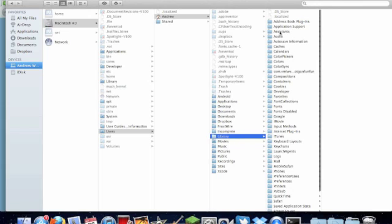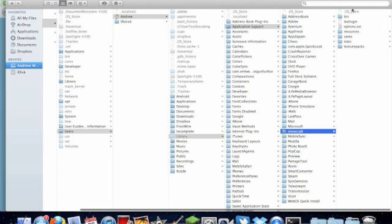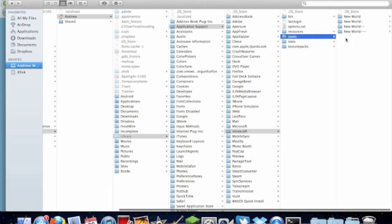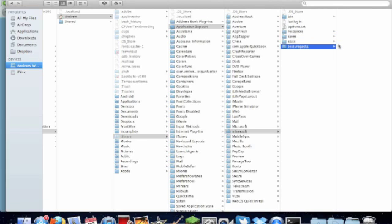Application support up the top and then find Minecraft. In this folder you'll find saves, and all you do is basically copy and paste the folder, not the zip file, into here. And you call it whatever you want to make it come up. If you want to do texture packs you copy into the texture packs folder.